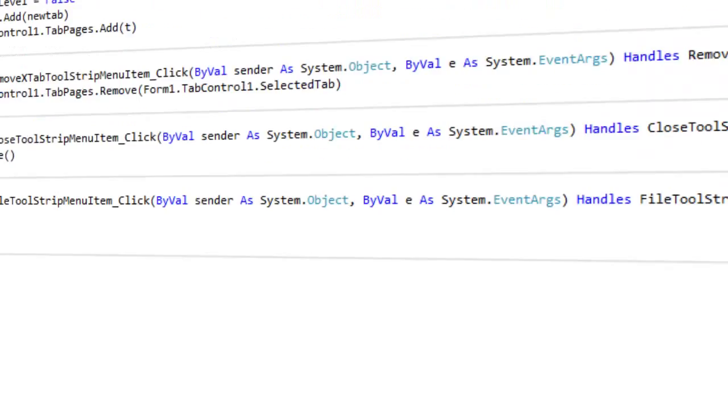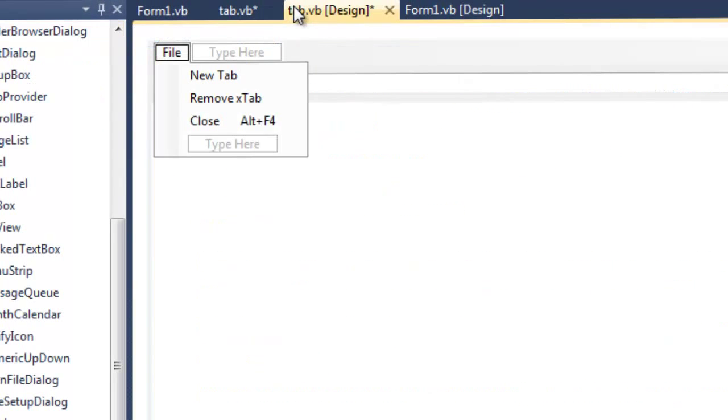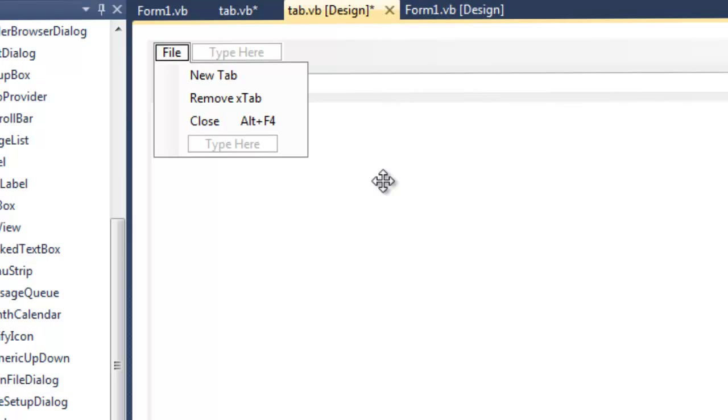As you can see, it assigned Alt F4. Now, you don't have to assign it to the close button, but it's nice because it shows it next to it. It gives the user that option and it kind of shows them some quick stuff.